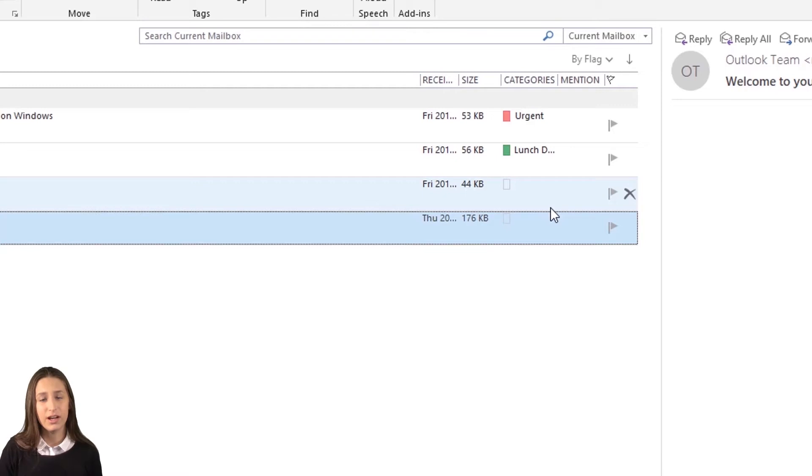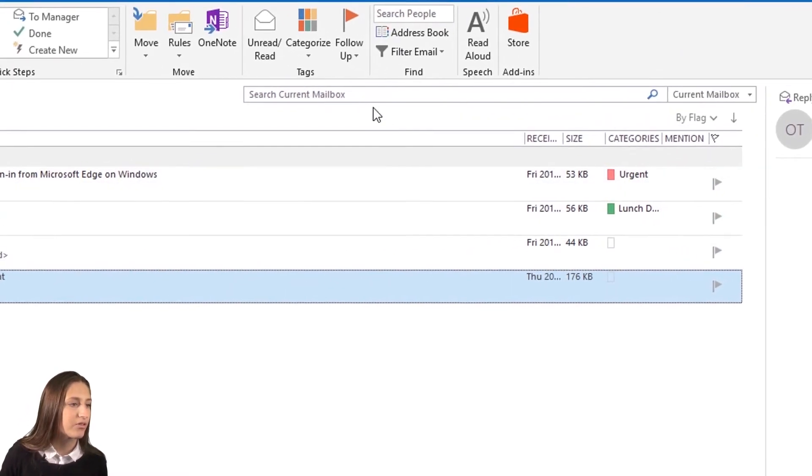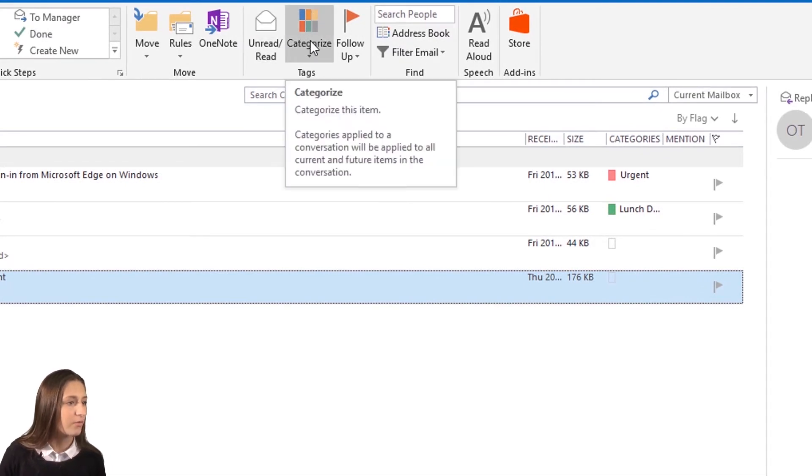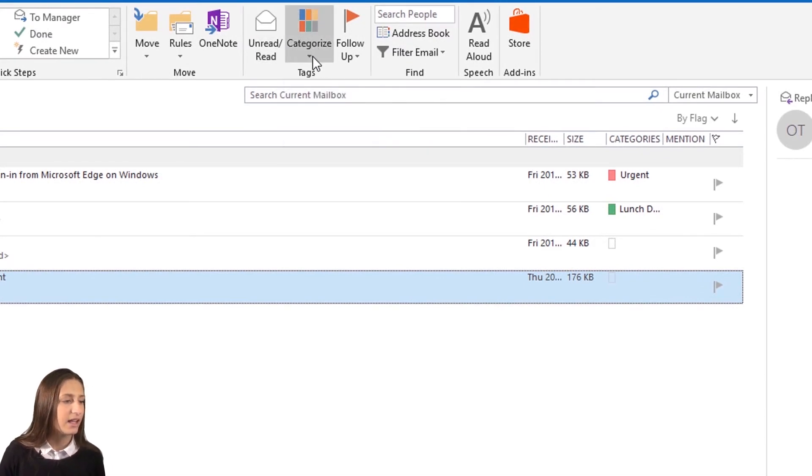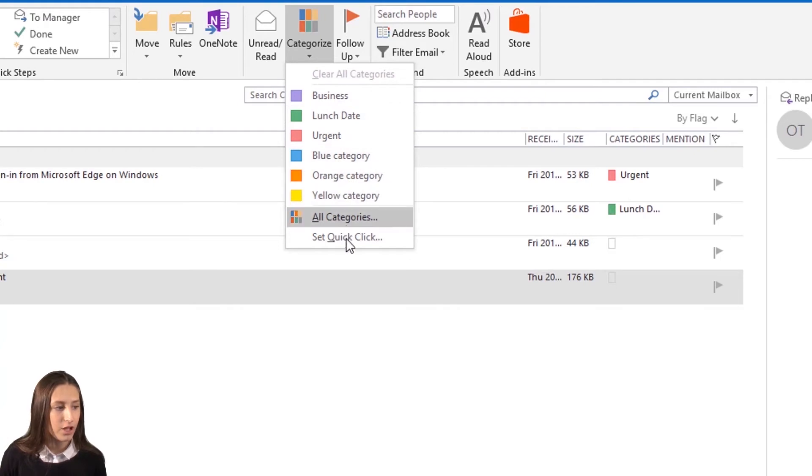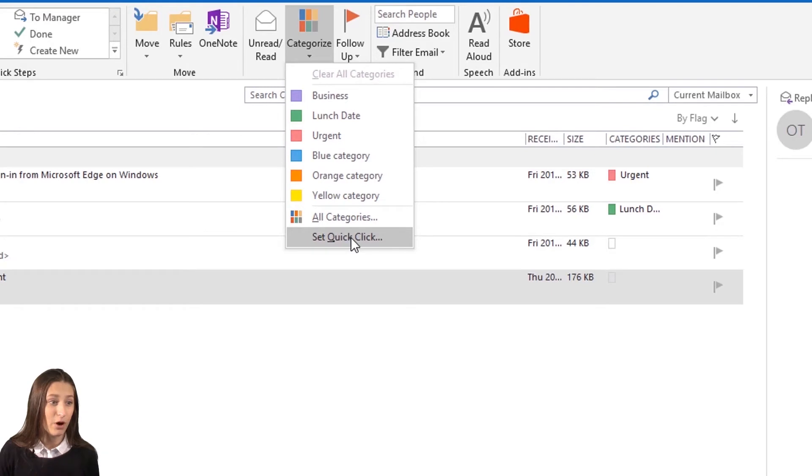Next, I'm going to show you how to create a shortcut. If we go up to our menu bar, you'll see a button that says Categorize. When we click that, there'll be a drop-down. If we go right to the bottom, you can set a quick click. This is going to be a super helpful tool when you need to mark a lot of emails.